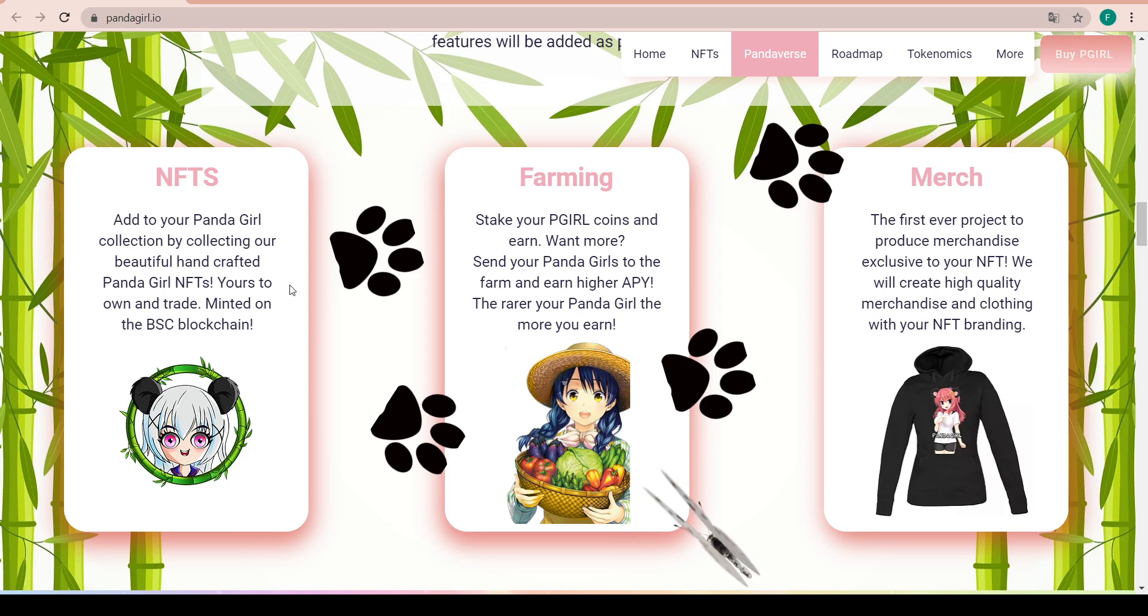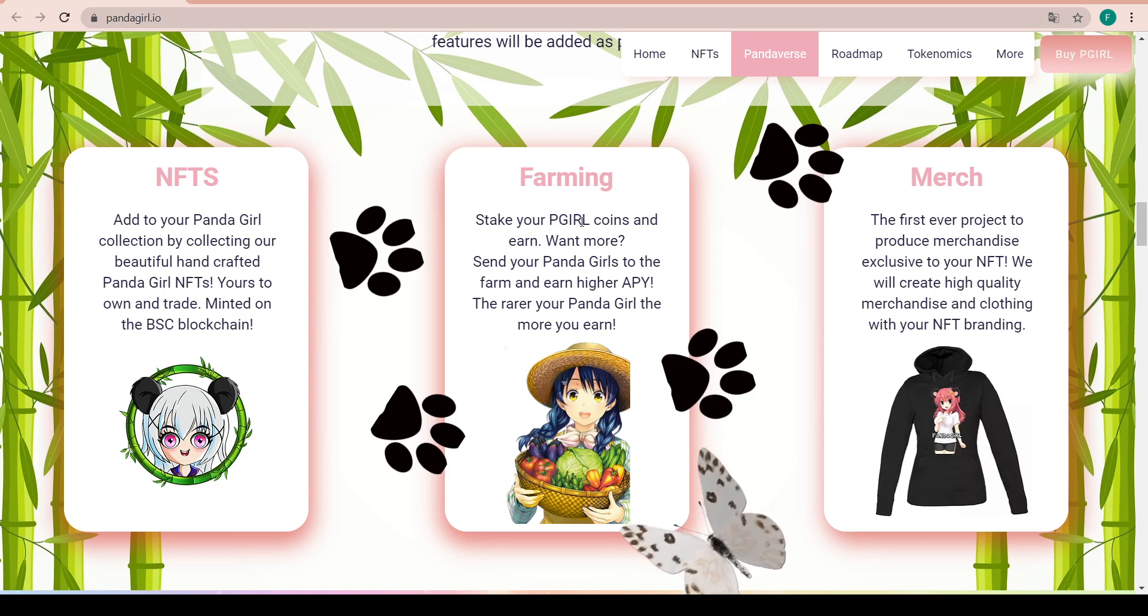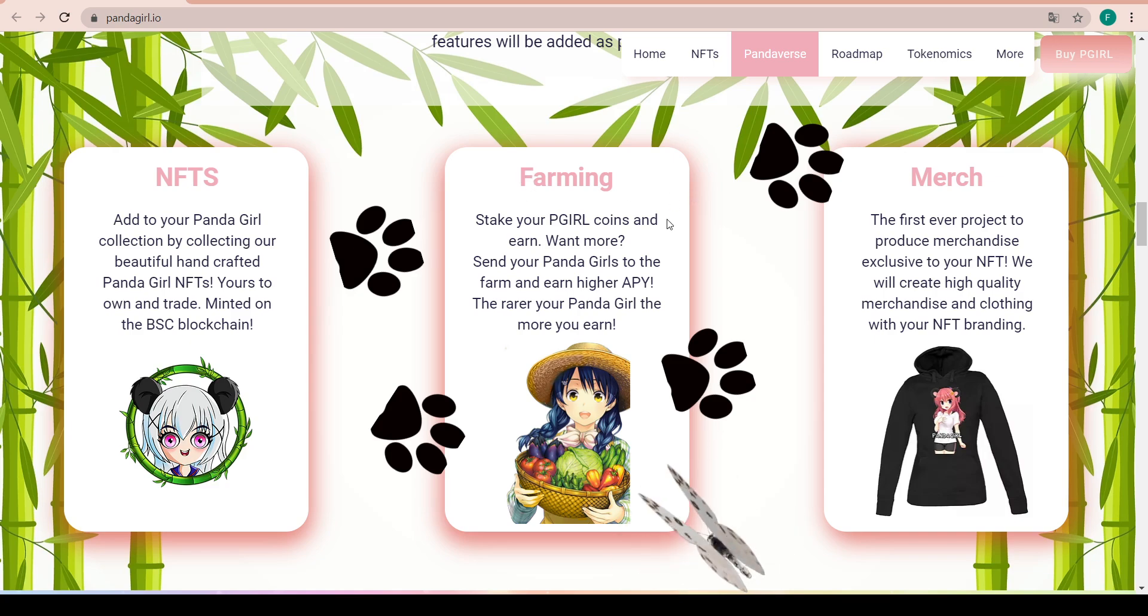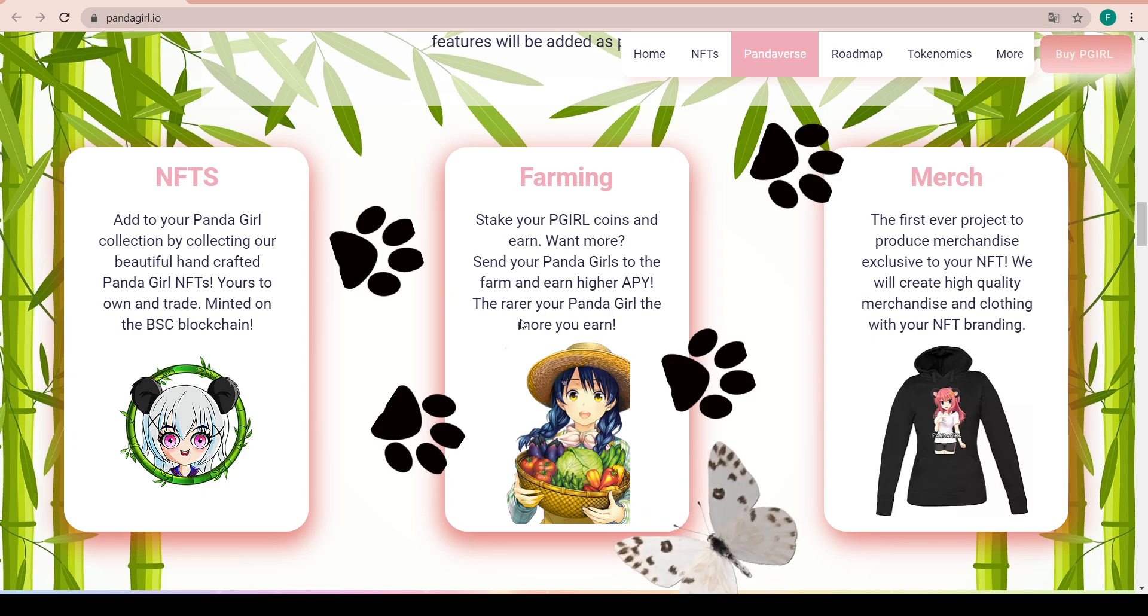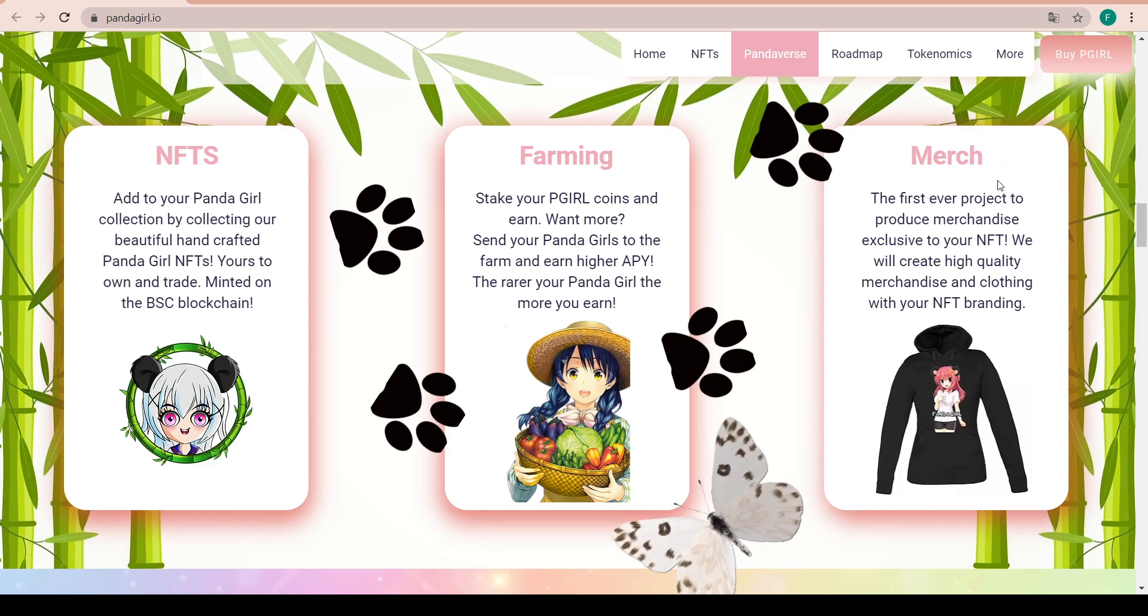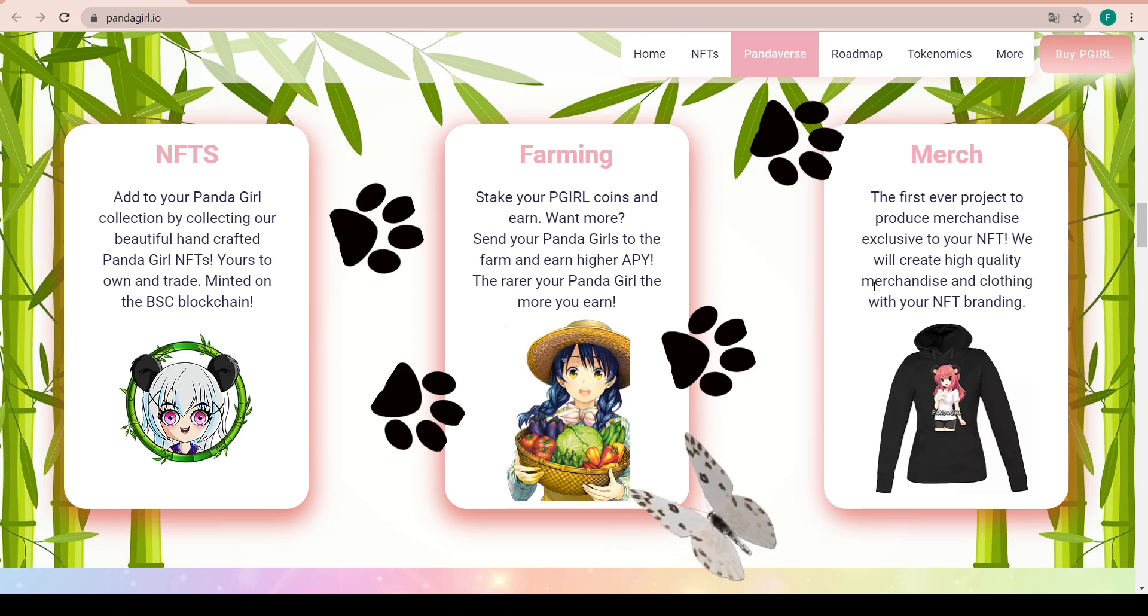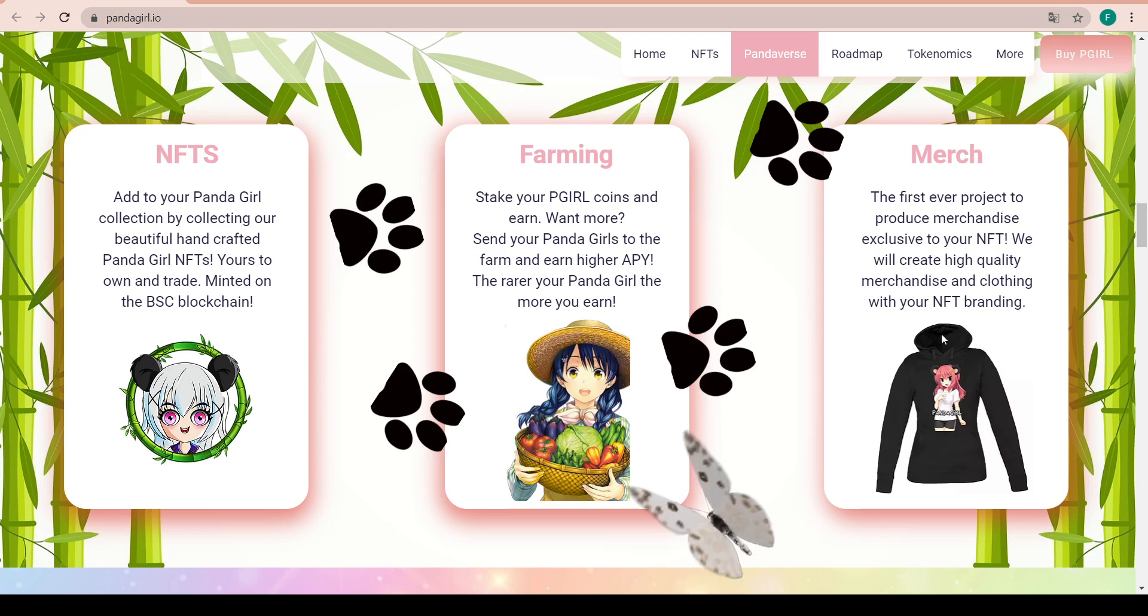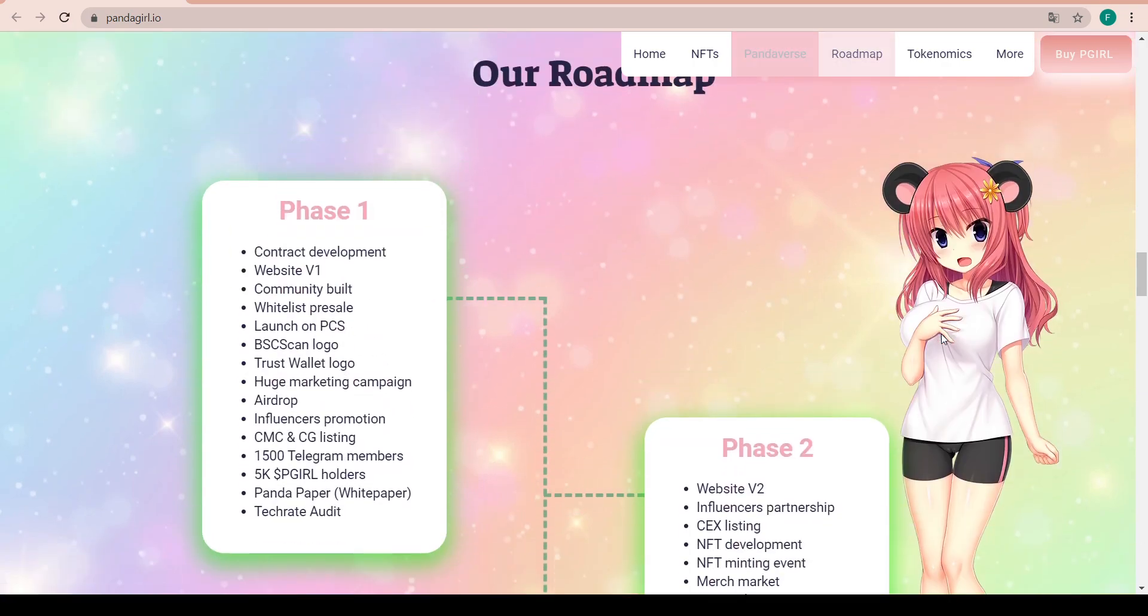First, the NFTs - you can add to your Panda Girl collection by collecting the beautiful handcrafted Panda Girl NFTs, yours to own and trade, minted on the BSC blockchain. For farming, you can stake your P Girl coins and earn. If you want more, you can send your Panda Girls to the farm and earn higher APY. The rarer your Panda Girl is, the more you earn. Finally, the merch - the first project to produce merchandise exclusive to your NFT. They will create high quality merchandise and clothing with your NFT branding on it.